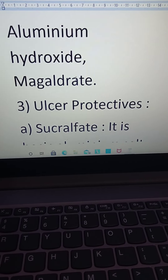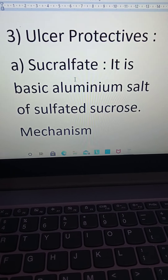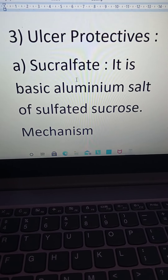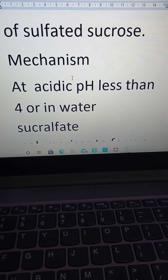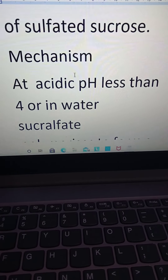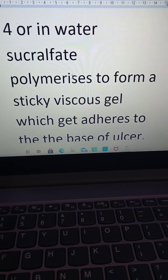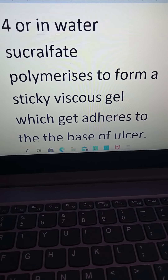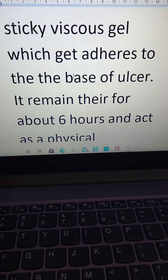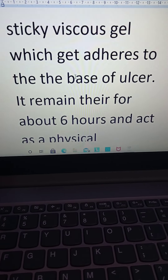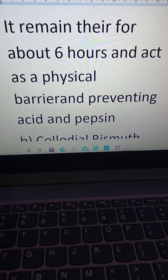The third class is magaldrate. The third group is ulcer-protective agents. Sucralfate is a basic aluminium salt of sulfated sucrose. Its mechanism: at acidic pH less than 4, sucralfate polymerizes to form a sticky viscous gel that adheres to the base of the ulcer and remains there for about six hours.